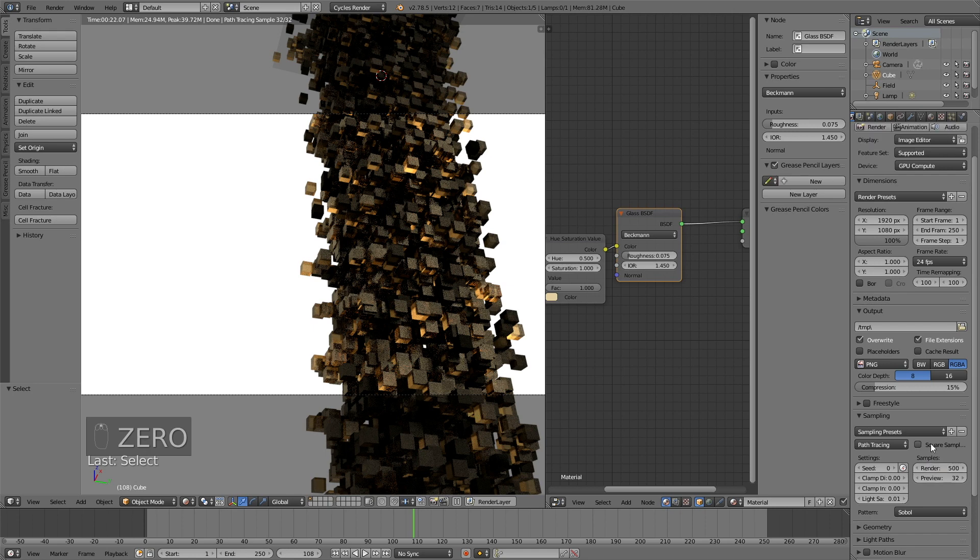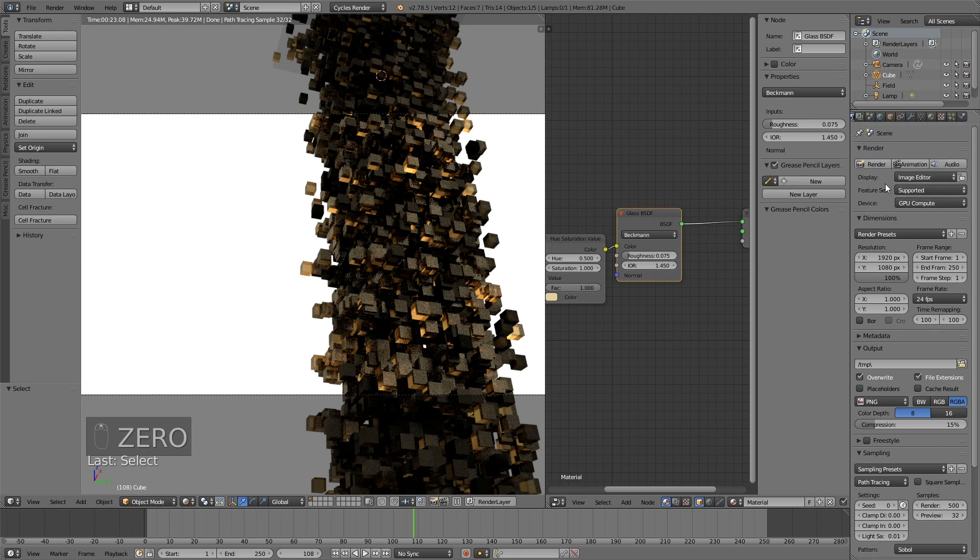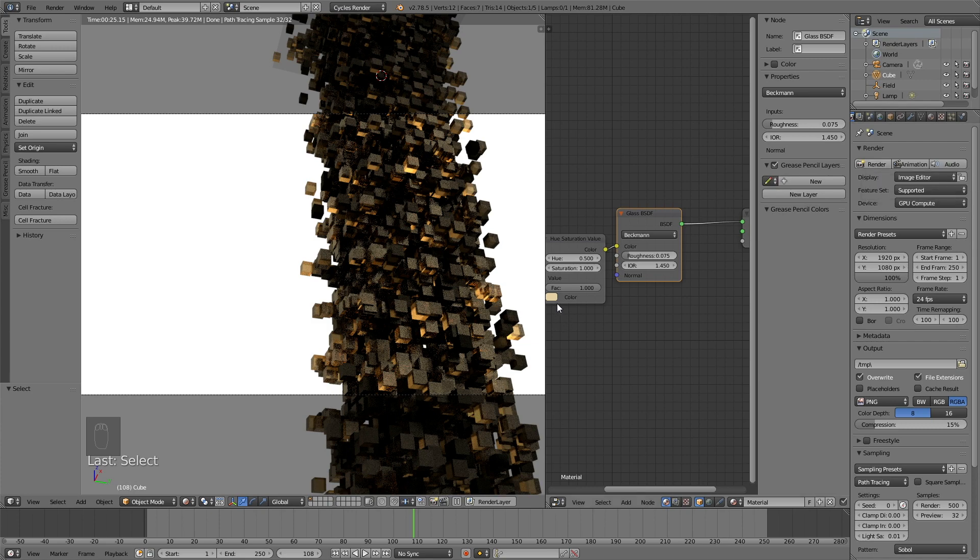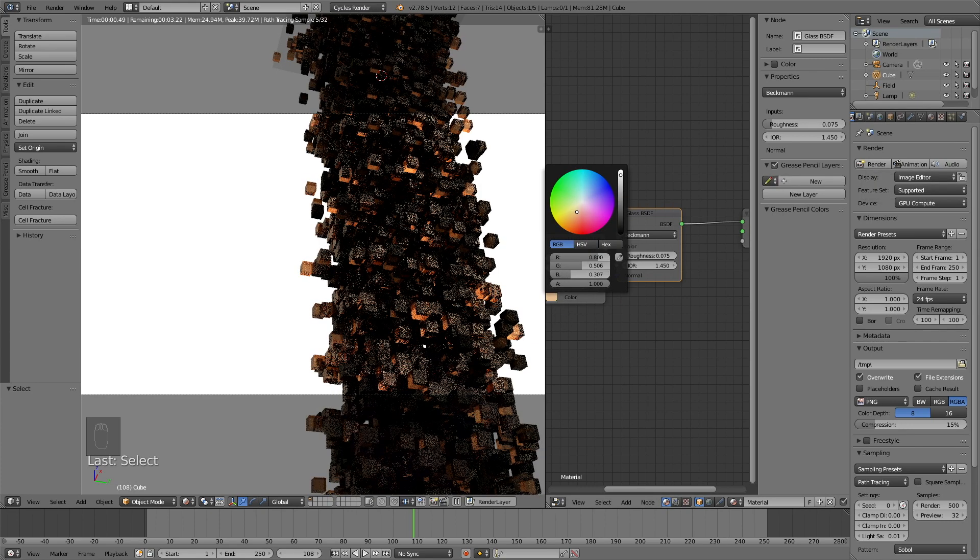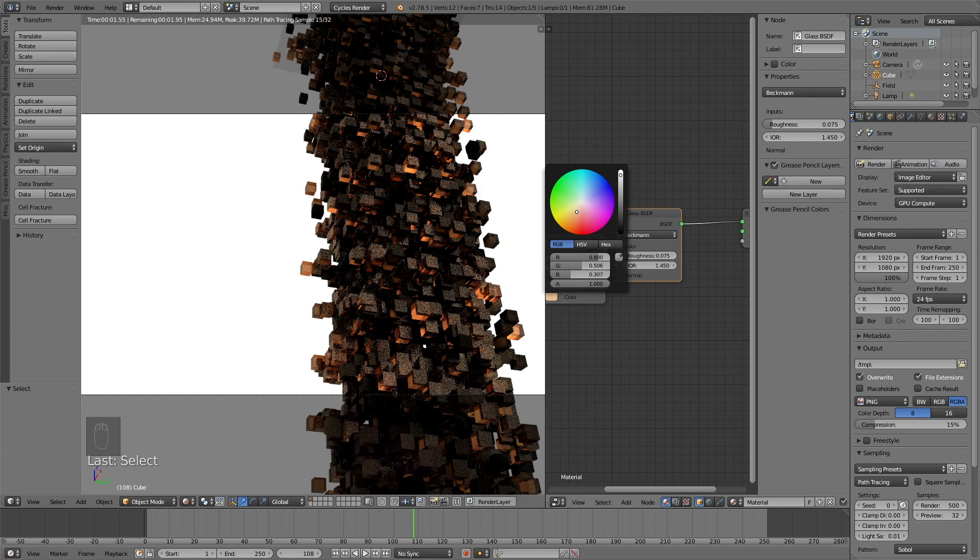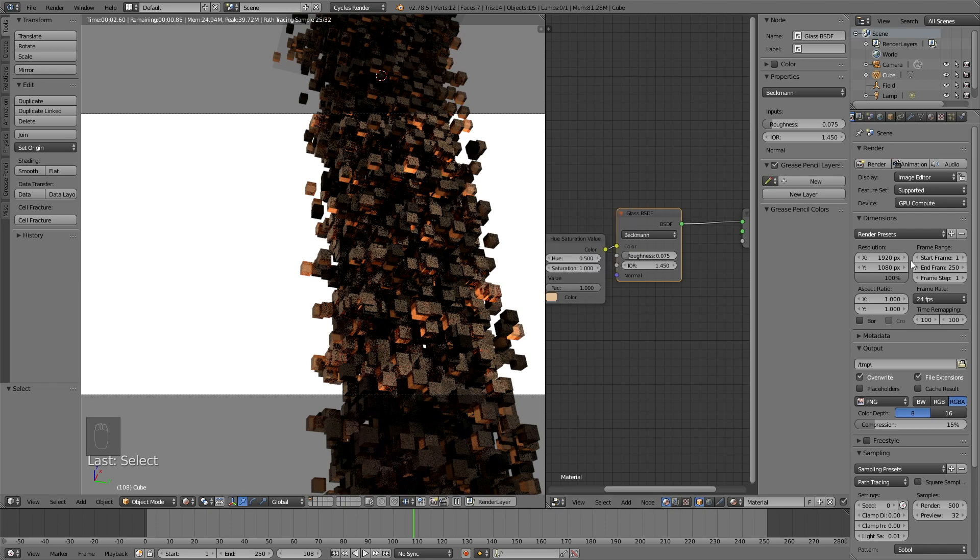And before I'm going to render I'm just going to change the color one more time. So I want to make it kind of more brownish or orangey. And then click render.